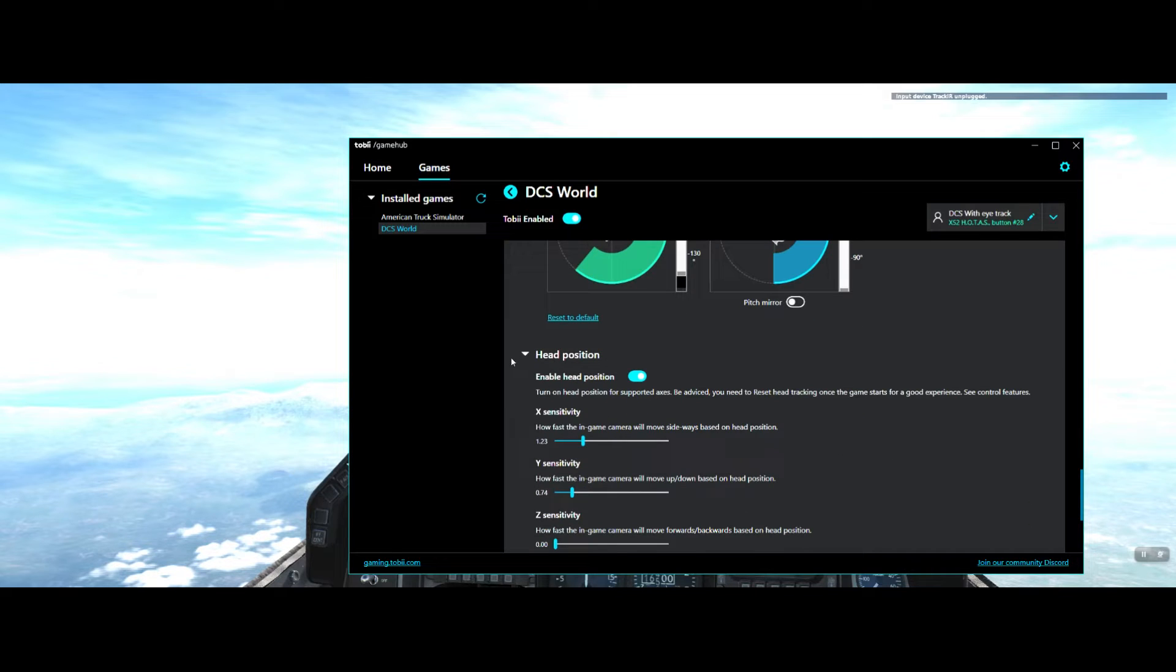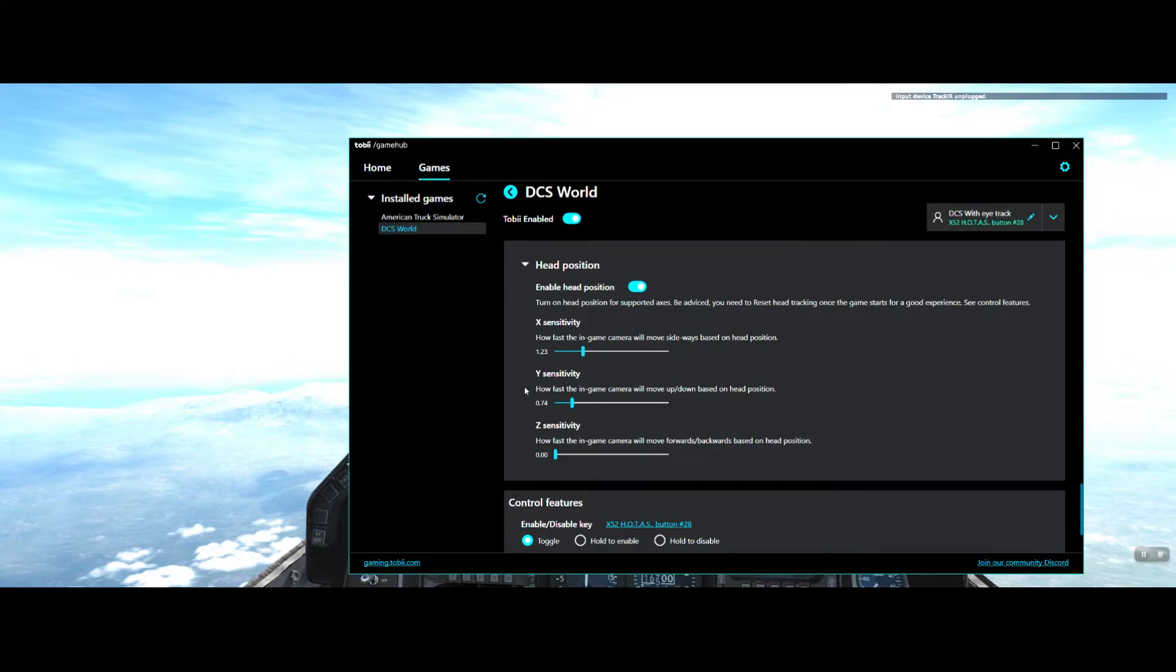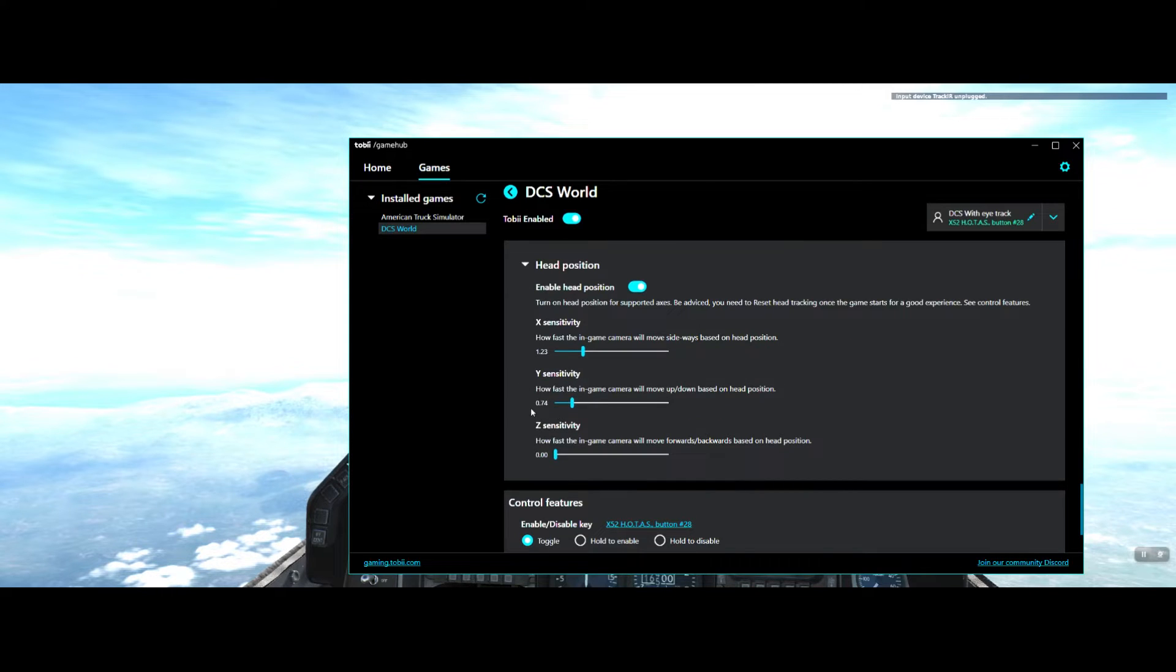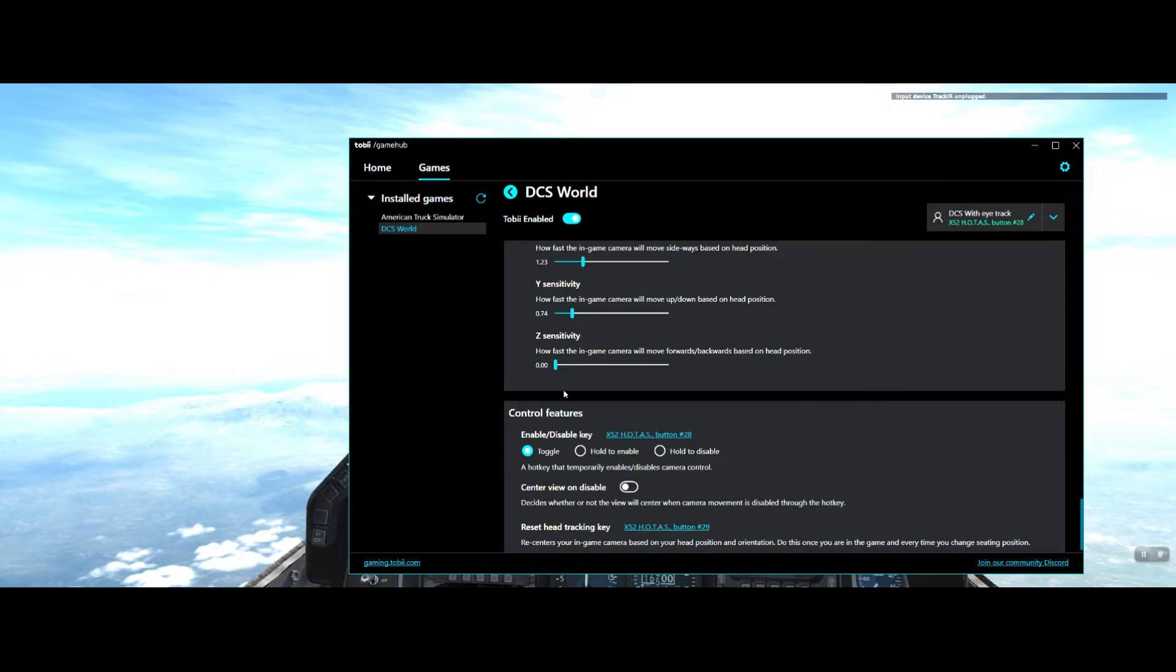Head position: enable head position. X sensitivity 1.23, Y sensitivity 0.74, and Z sensitivity 0.00.